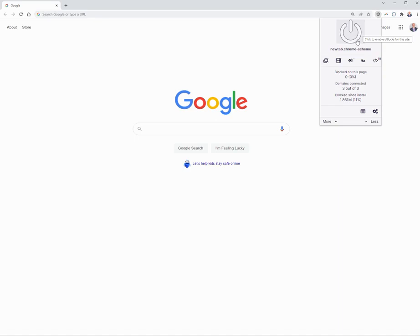Most compromise has come from email. The second most common way is through browsing a bad website. And one of the things that uBlock Origin is actually very good at is blocking this content and preventing it.